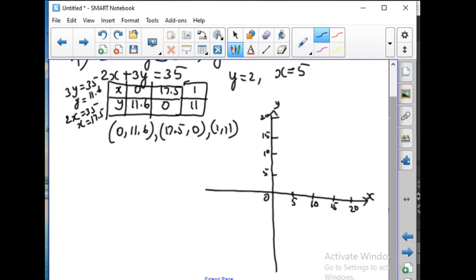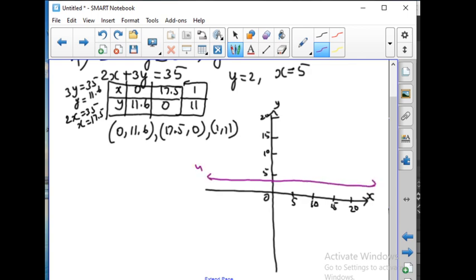First I am going to draw the line for y equal to 2. So let us mark this point as y equal to 2. Y equal to 2 will be the line which is parallel to the x-axis. So this is the line y equal to 2. Next, x equal to 5 — we have to draw the line for x equal to 5, which is parallel to the y-axis. So this is the line for x equal to 5.